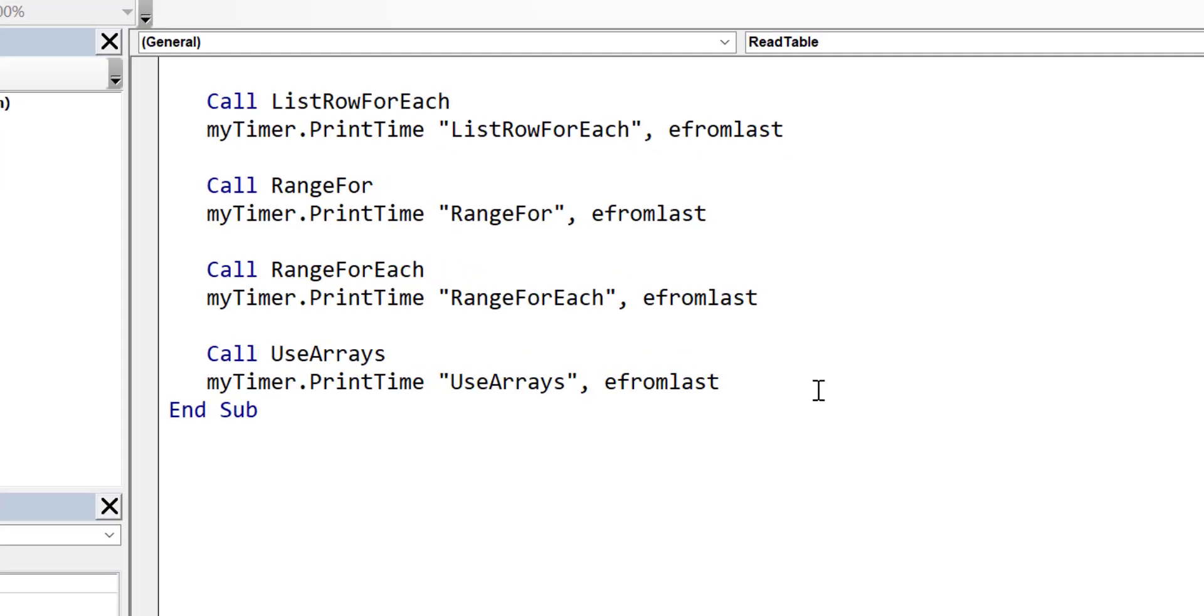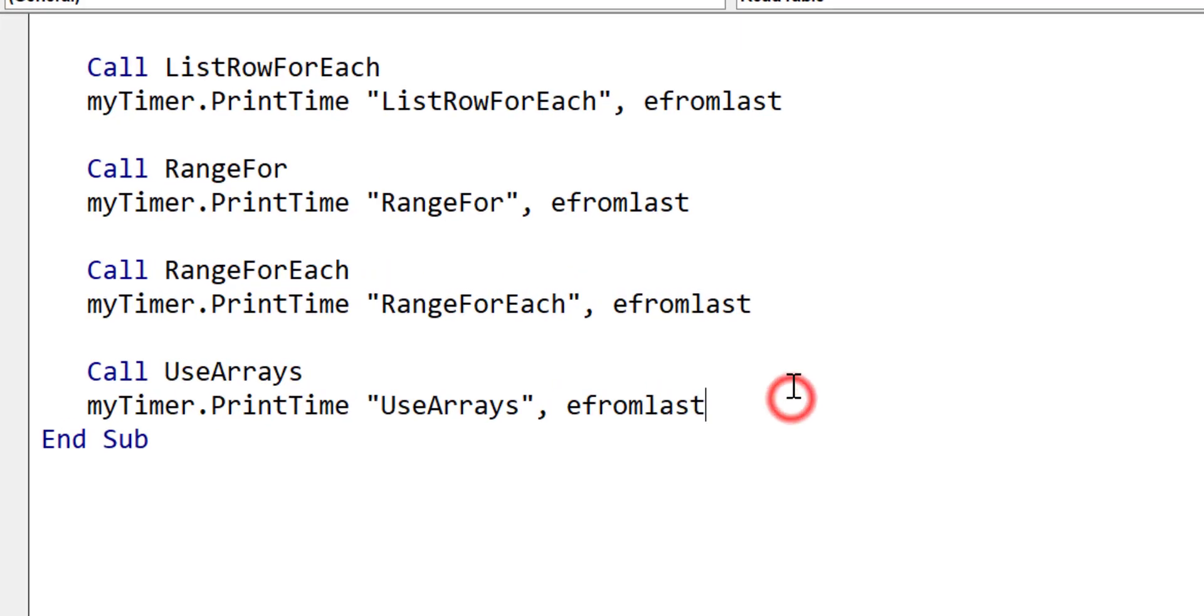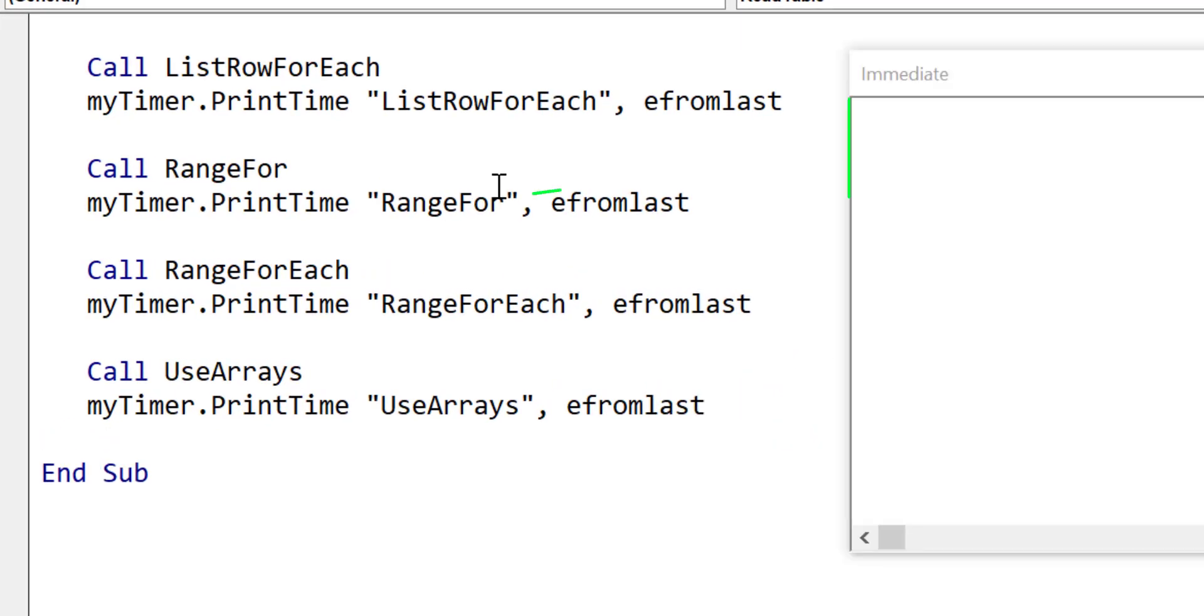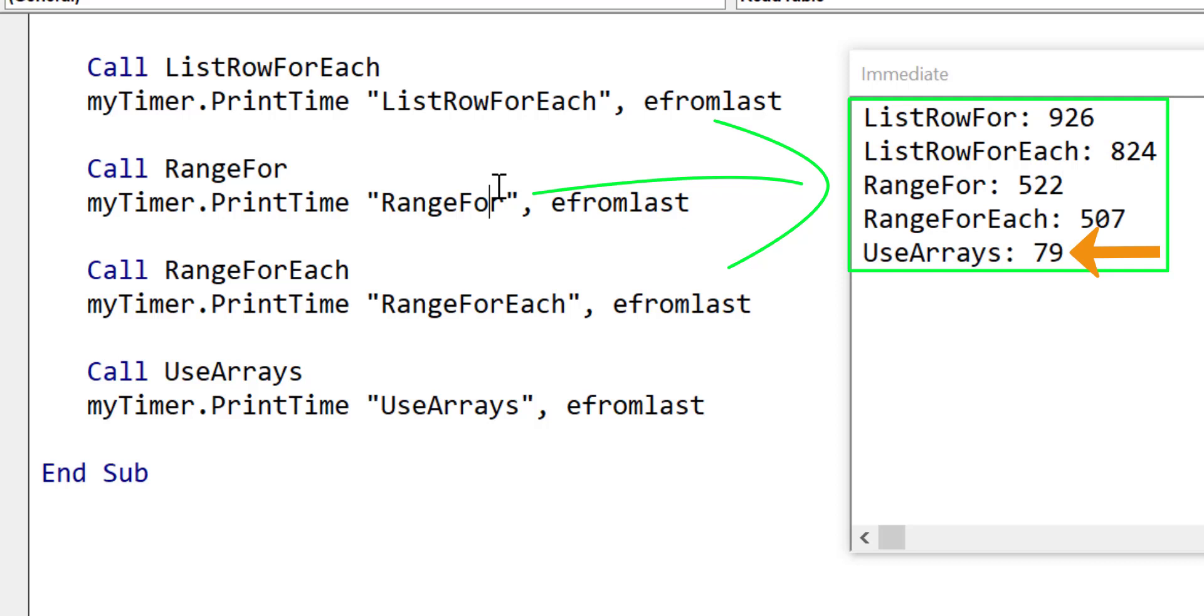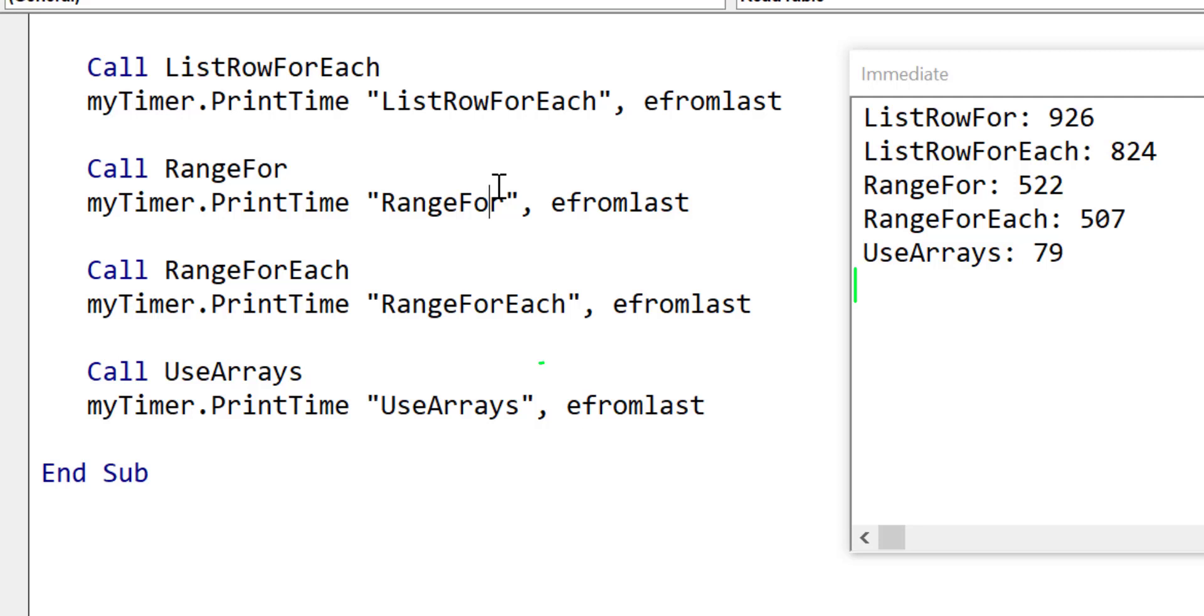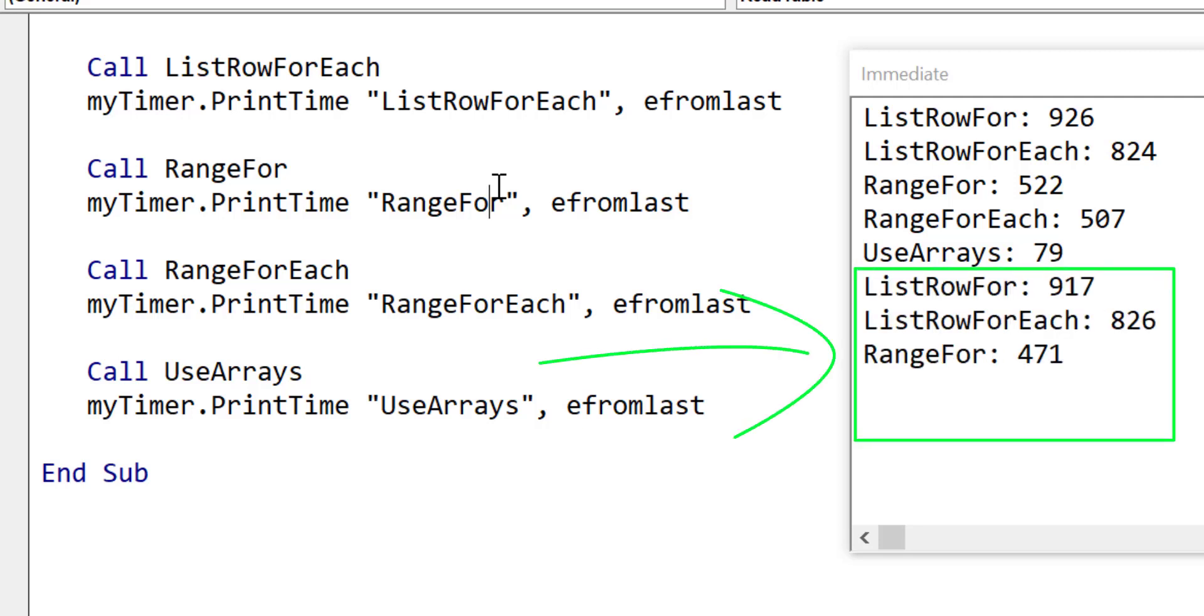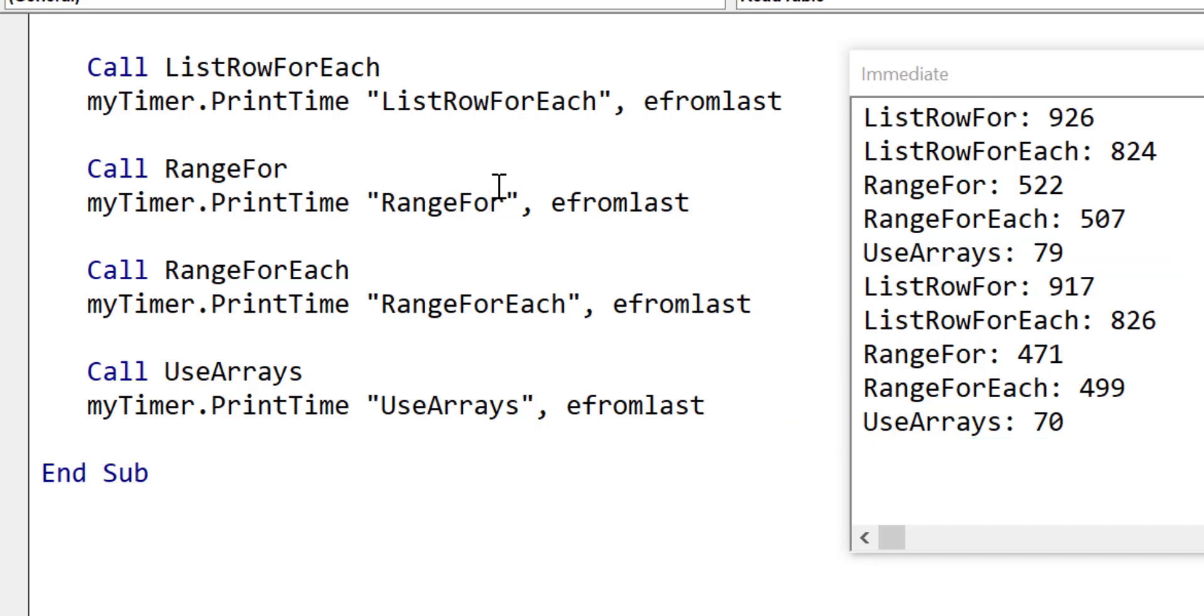Let's run this code and see how it compares to all the others. You can see use arrays here is considerably faster, five or six times faster than using range, and it's about 12 times faster than using the list rows. Always in VBA, it's much better to place something in memory and then read it through in memory rather than keep reading from the worksheet. We run it again and you can see the results are still pretty much the same. It's six or 12 times faster than the other methods.